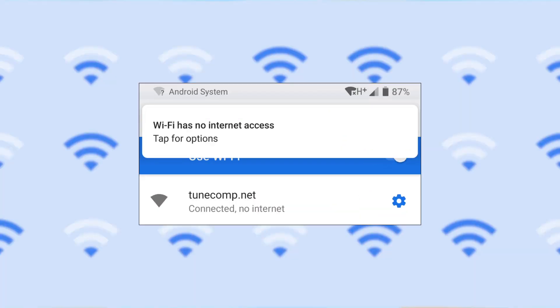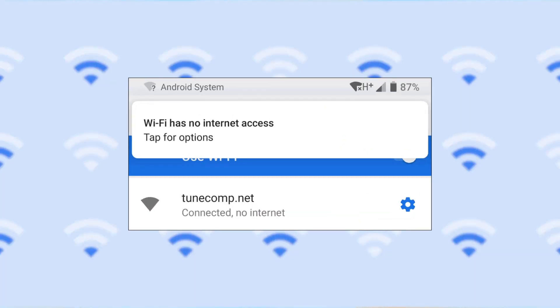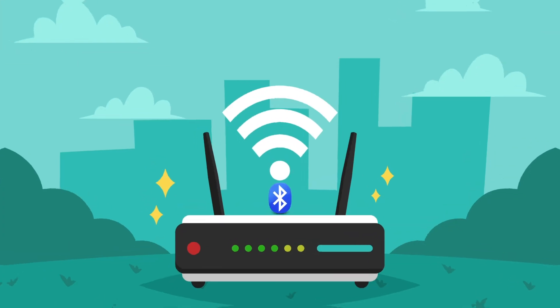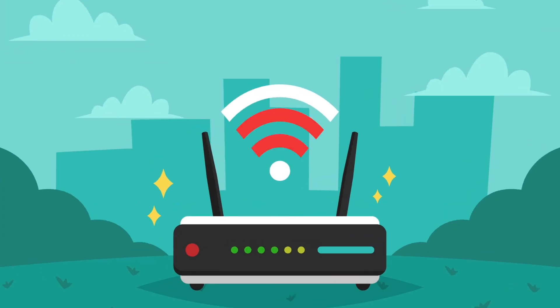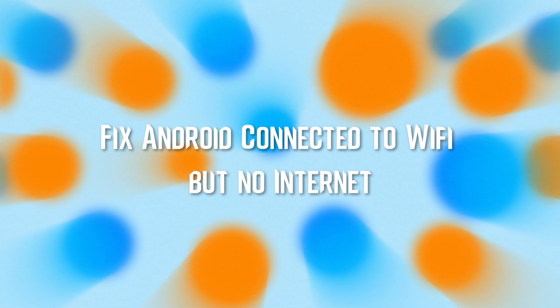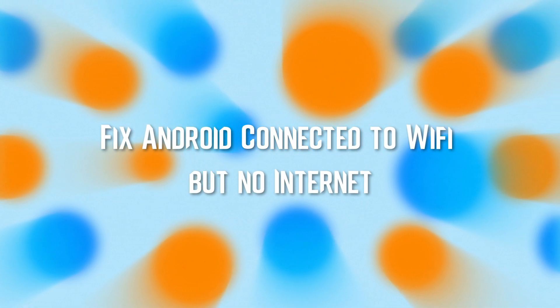If you have ever been in a situation where your phone is connected to the Wi-Fi but still there is no internet access on your phone, you know how annoying that is. If you are facing the situation right now, in this video we will tell you some of the possible ways to fix the Android connected to Wi-Fi but no internet access problem.